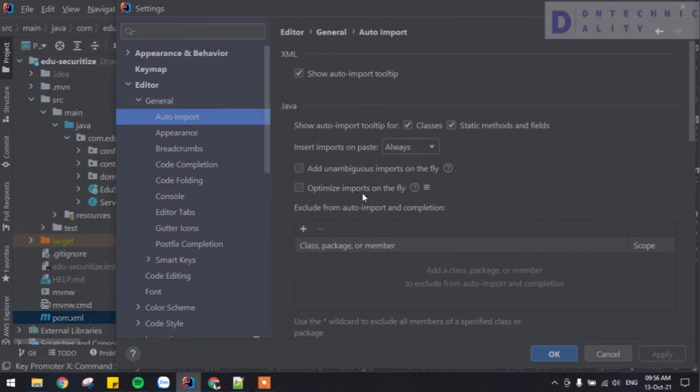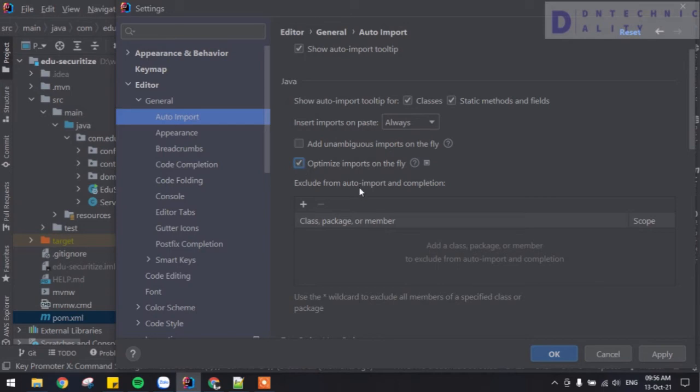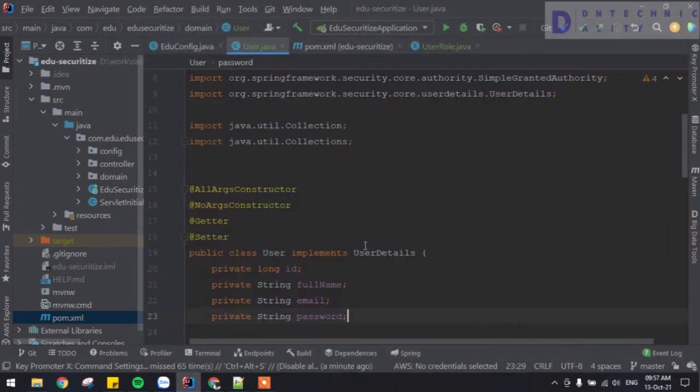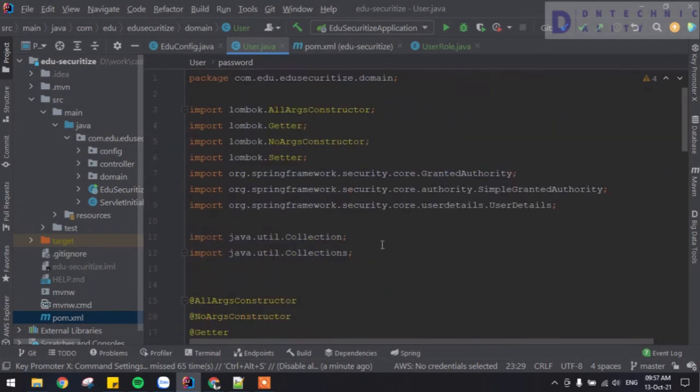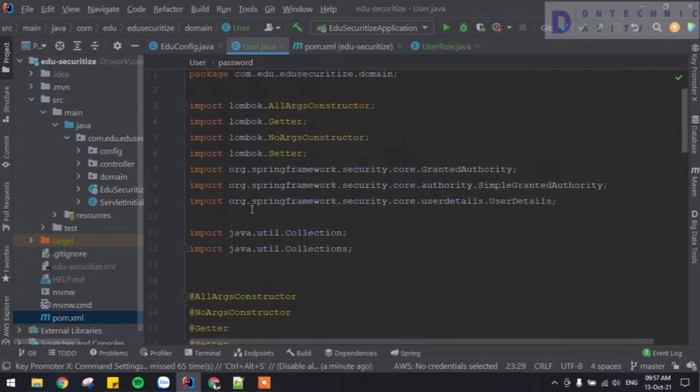So when you click on this you're going to get this window opened. So here just check here, optimize imports on the fly. Check this box here, make sure this one is checked. Then you click Apply and click OK. So you see coming back here, you see that this one, it's gone away automatically.